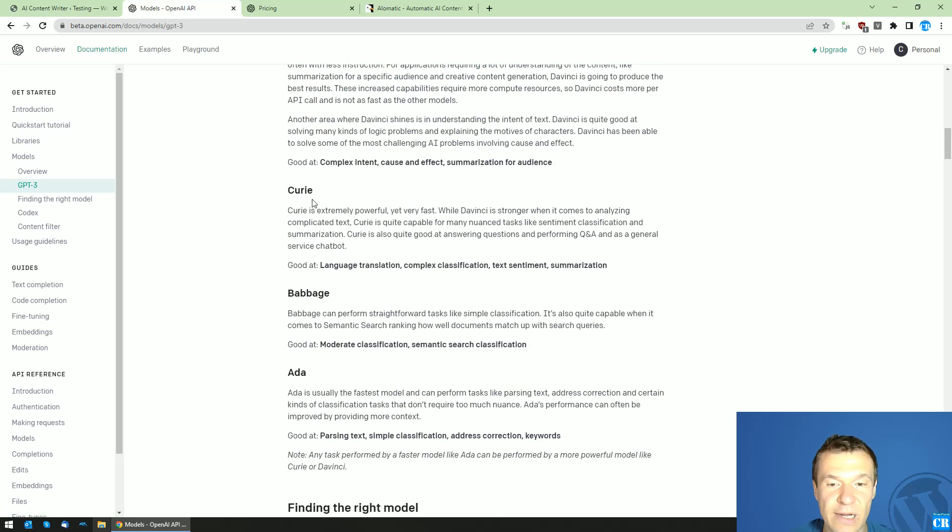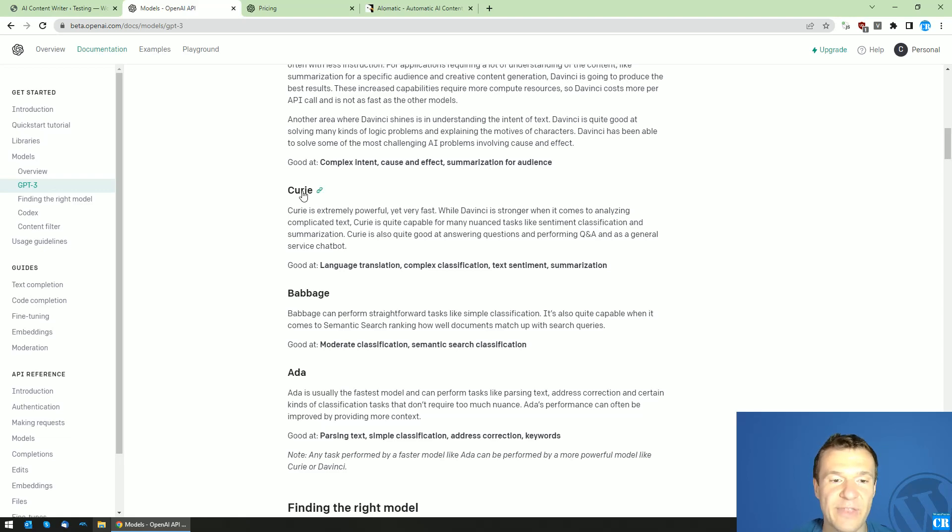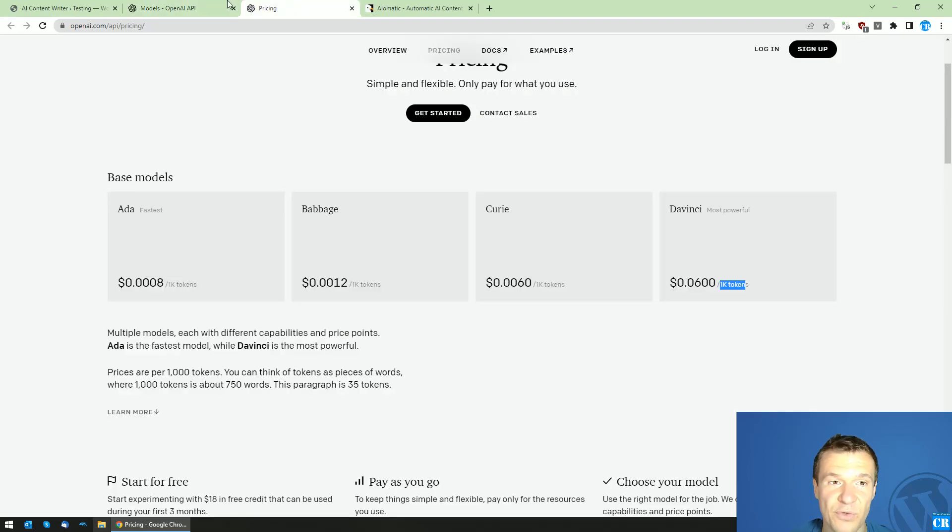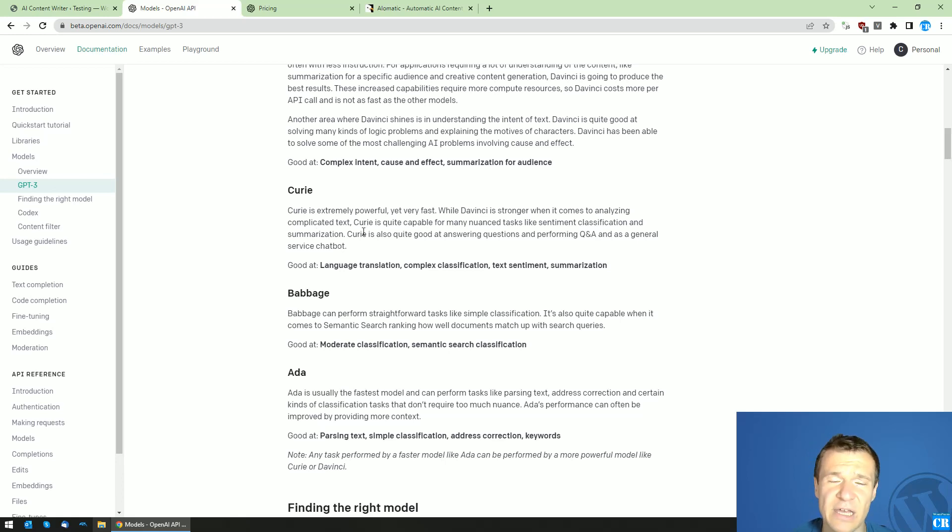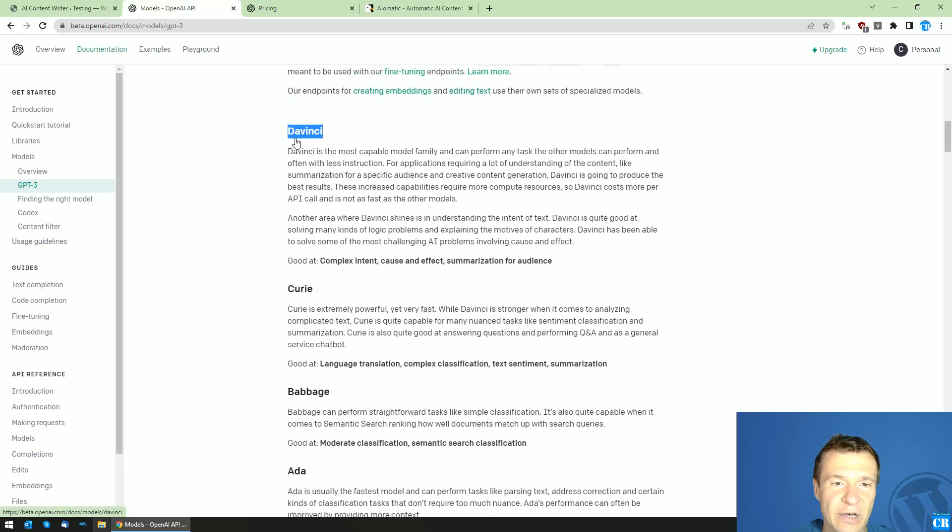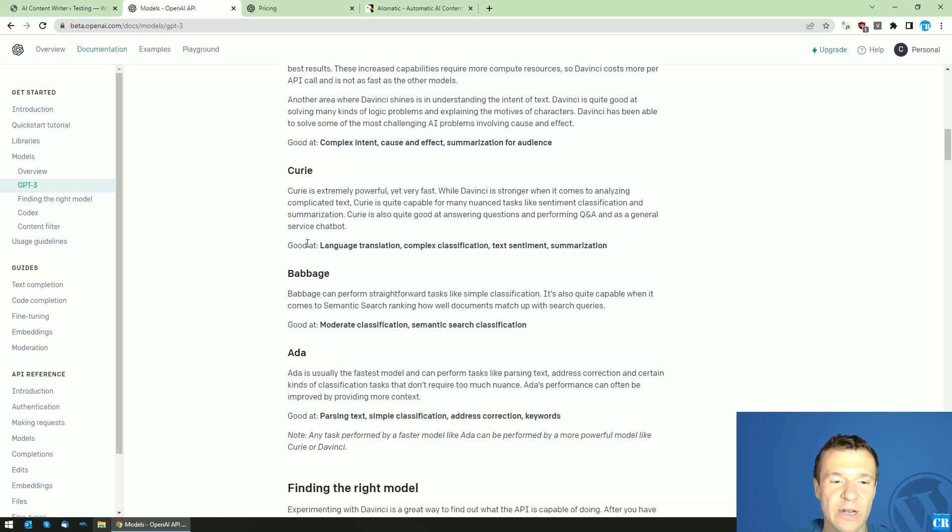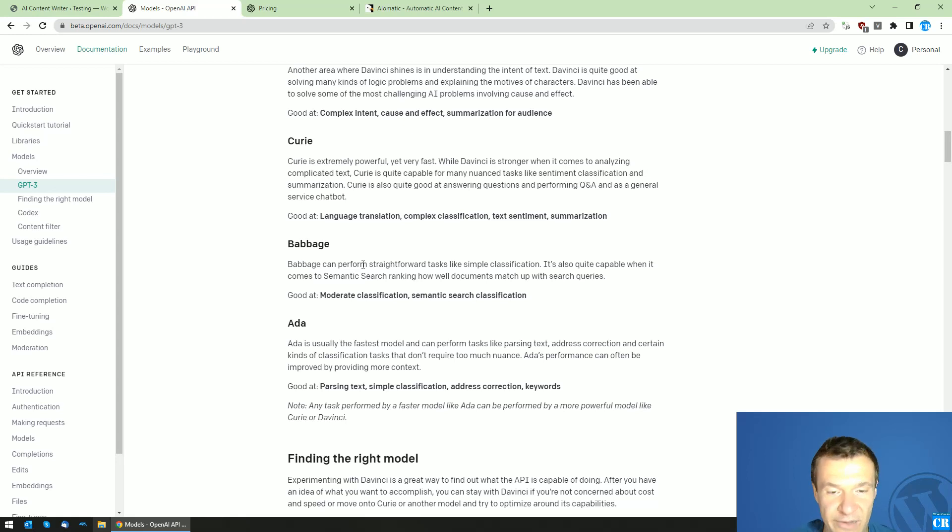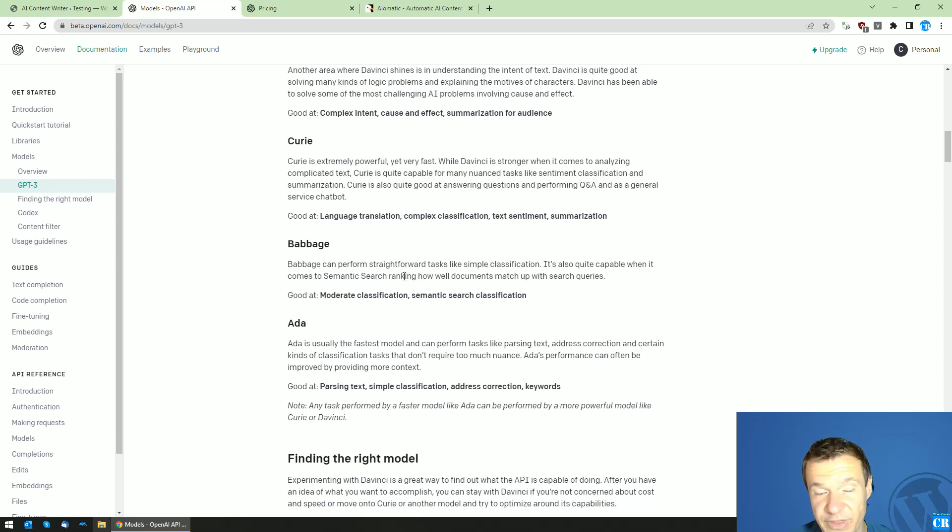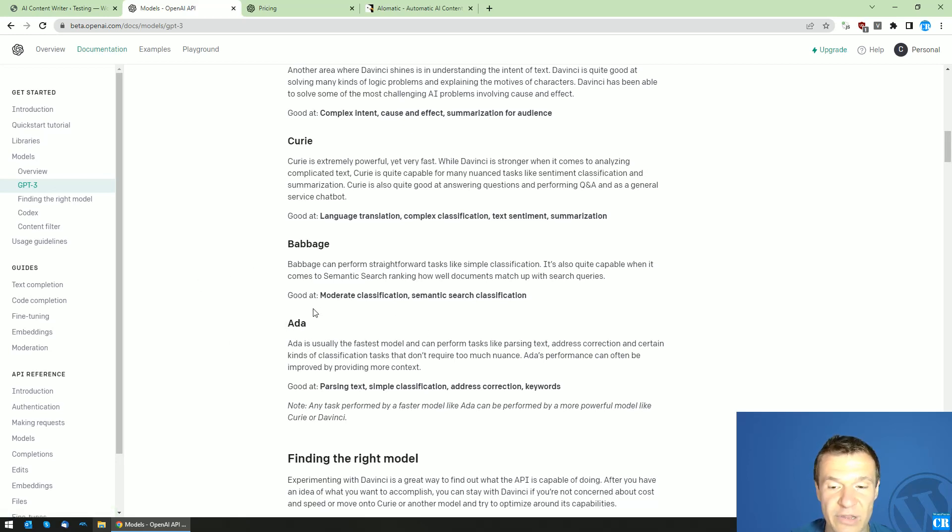Curie is also good but it is ten times less expensive than DaVinci. The quality is a bit lower than DaVinci quality. Babage can perform straightforward text and can create text for you. Ada is the lowest quality of them.